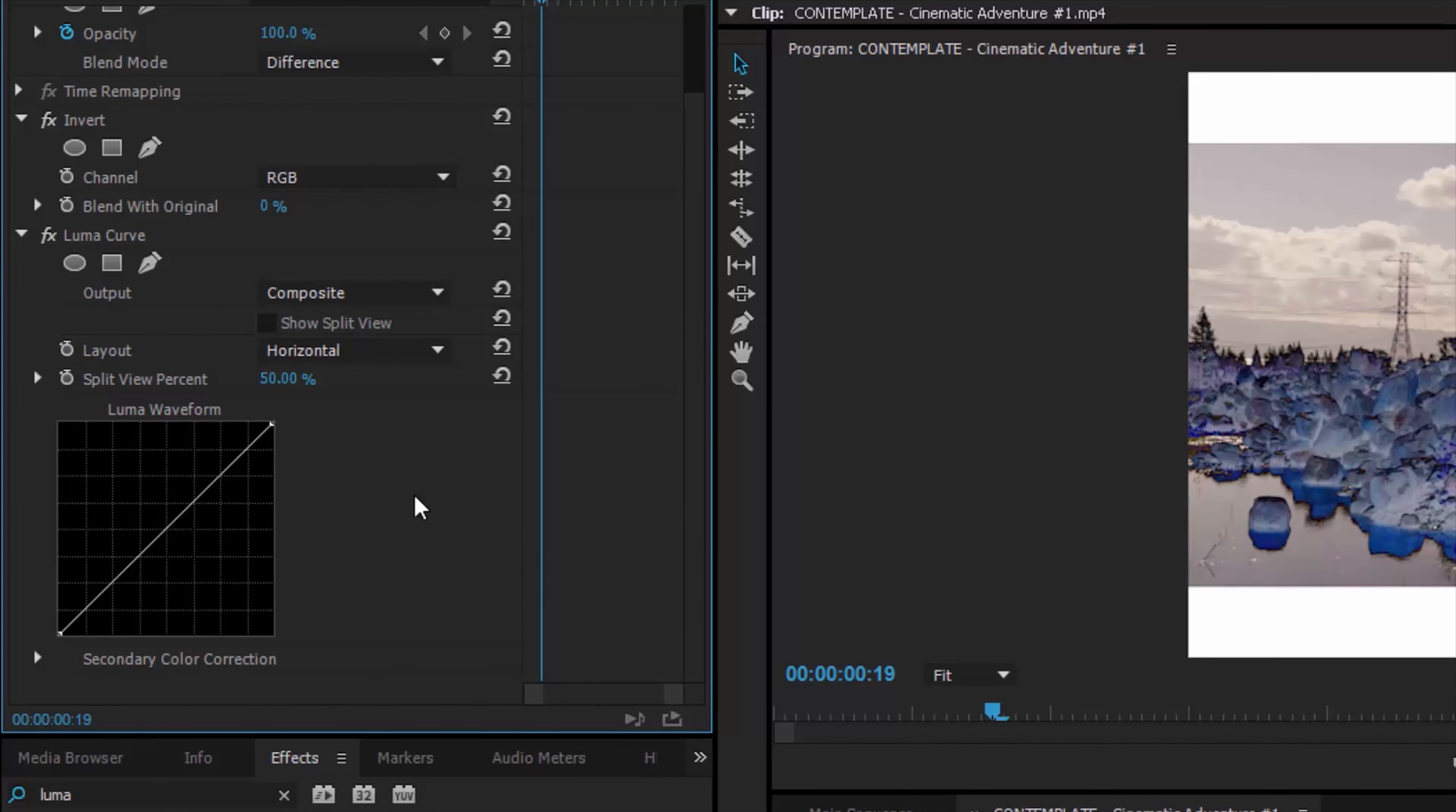Essentially what this will let us do is control the black level that's going to show through as an inverted white color.